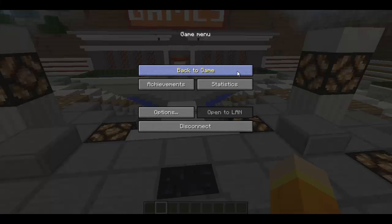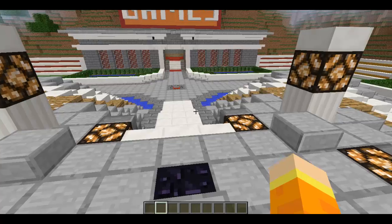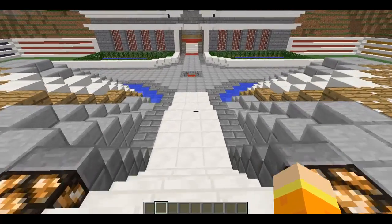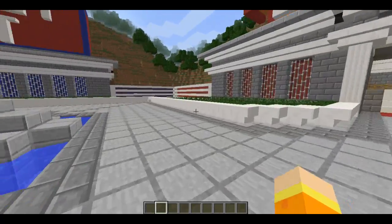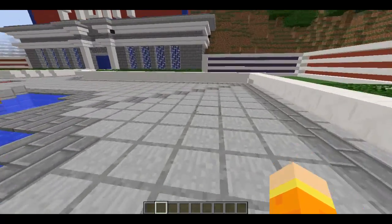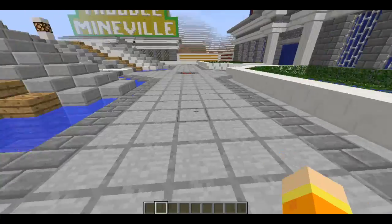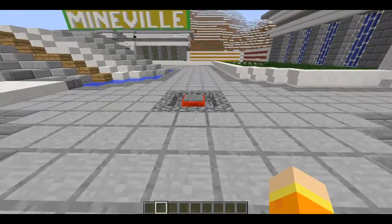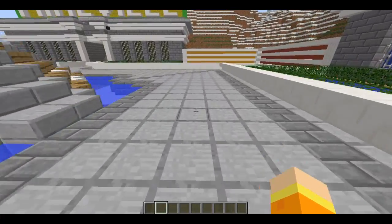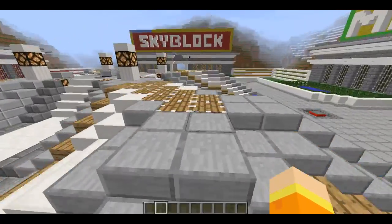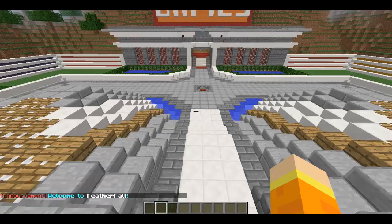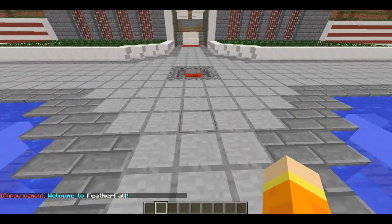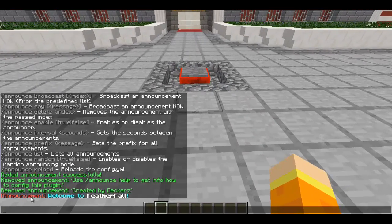Hey, what is up guys and welcome to another tutorial. Today we are going to be doing a video on an amazing announcer plugin that you can use on your Minecraft Bukkit or Spigot server. What you're seeing now in the bottom left corner is actually an announcement from this plugin.